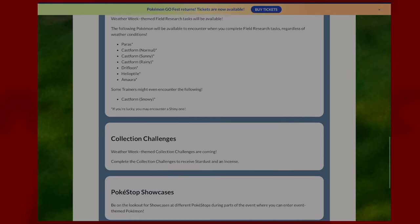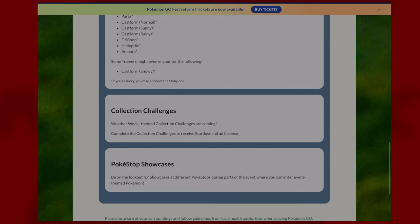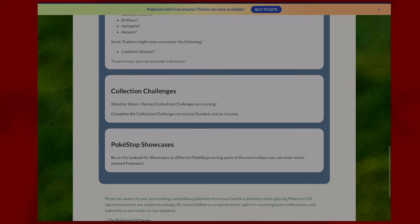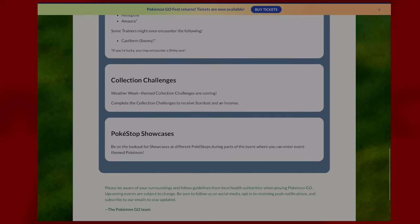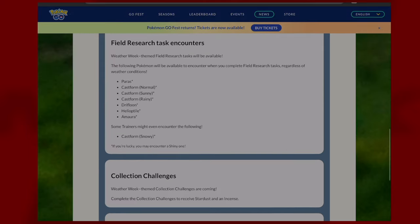There will be a collection challenge during the event where you'll get stardust and an incense. For Pokestop showcases, you will find different Pokemon based around the event for showcases.